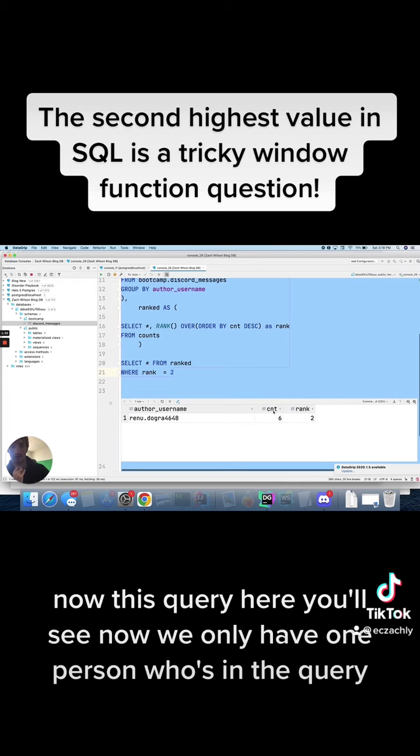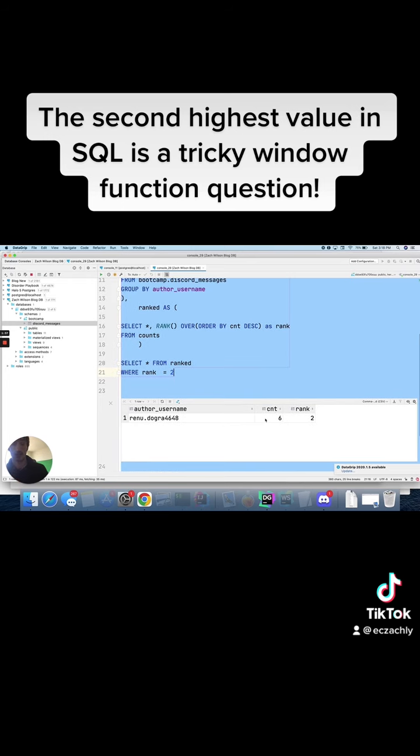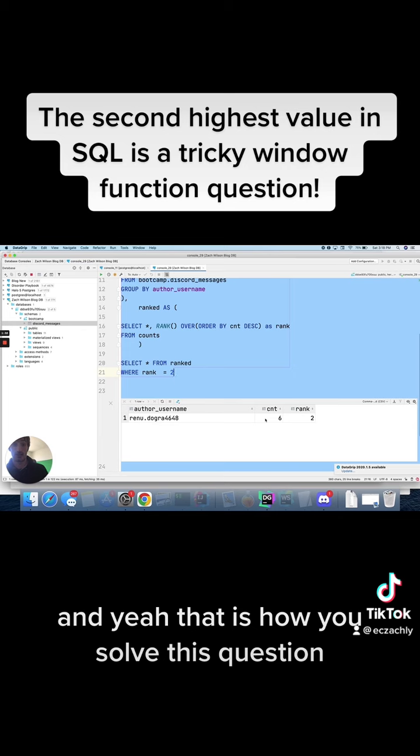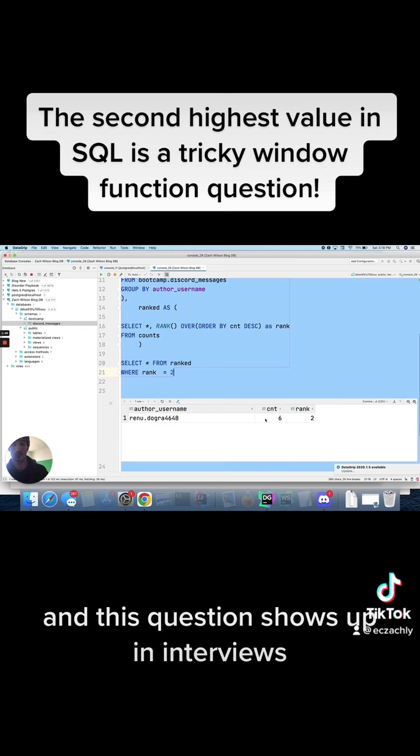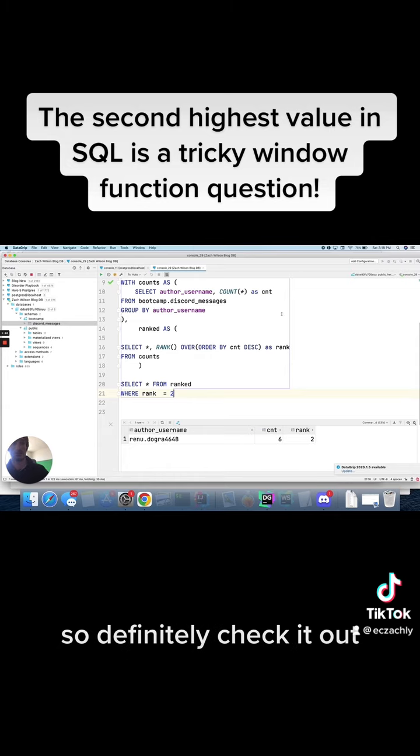And that's exactly what we're looking for. And yeah, that is how you solve this question. And this question shows up in interviews. I've probably gotten this question in interviews like three or four times, so definitely check it out.